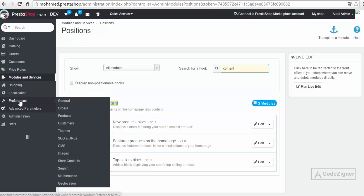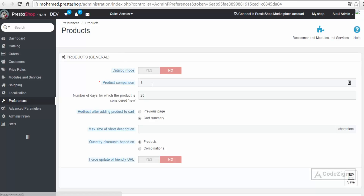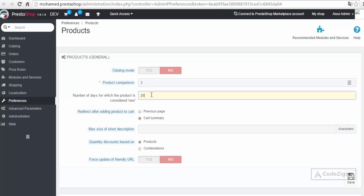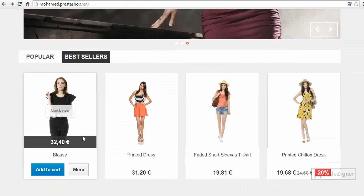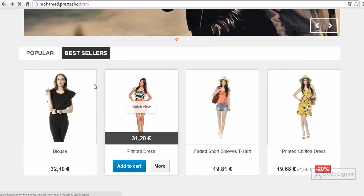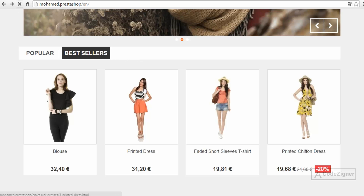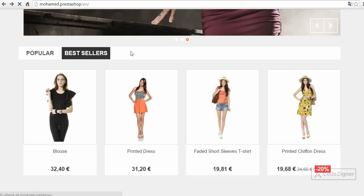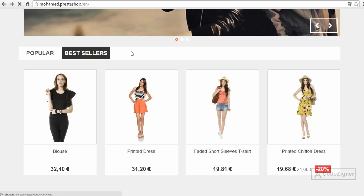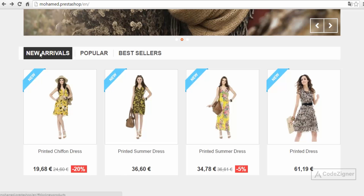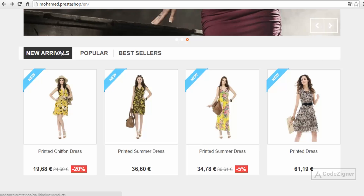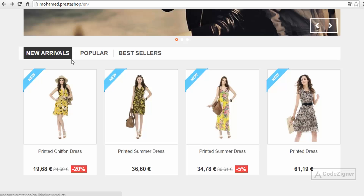To configure that, we go to Preferences > Products and define the number of days a product is considered new. I'll change this to 2000 as an example and hit Save. Back in the front office after refreshing, the new product data loads from the database — it may take a moment — and there we go, a 'New Arrival' tab appears. The label can be changed later.